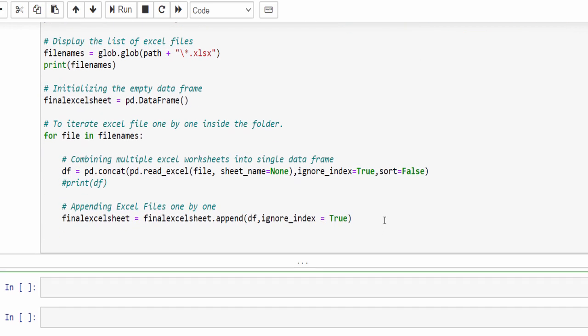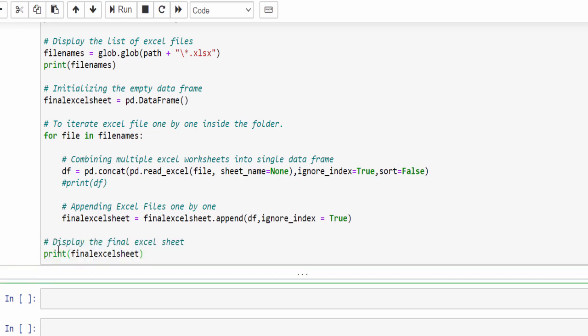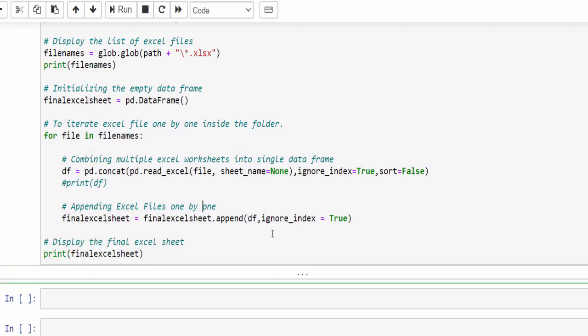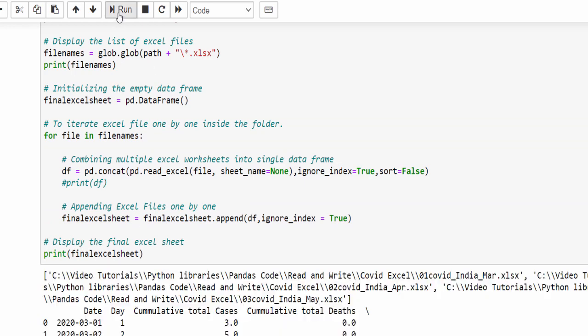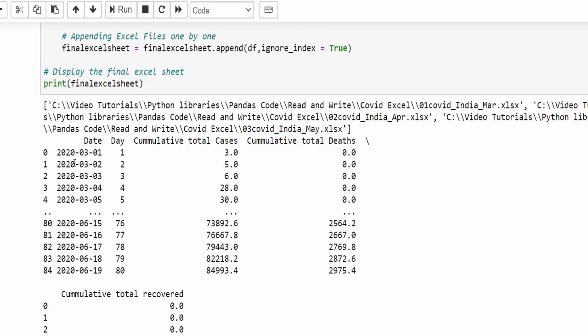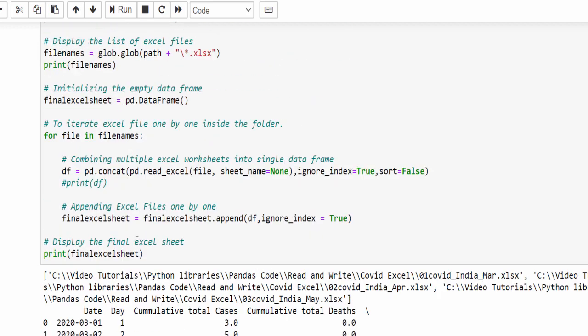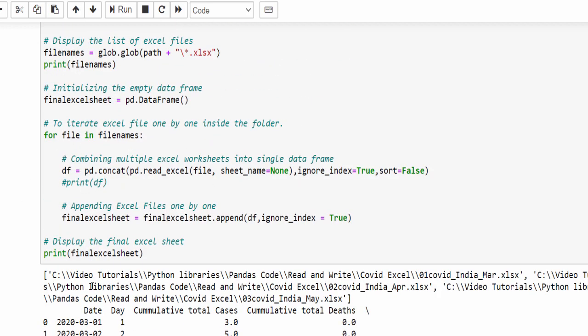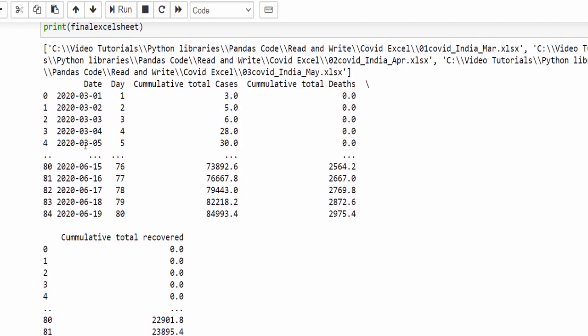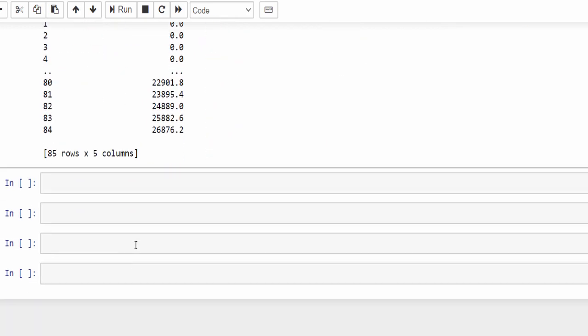Now let's print and see. It should come out of the for loop. That is very important. This is the for loop. So when you run it, this is the final file starts from zero to 84 rows. It starts from March till June. It means it clipped everything into a single data frame, 85 rows, five columns.